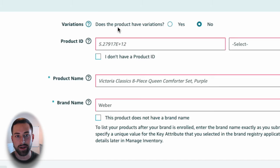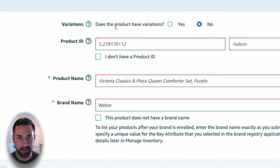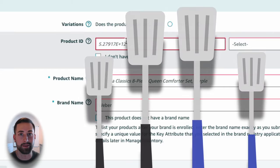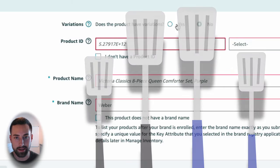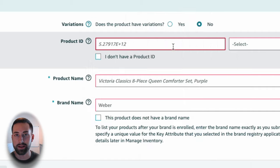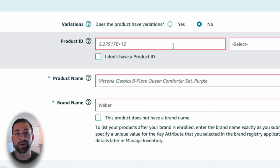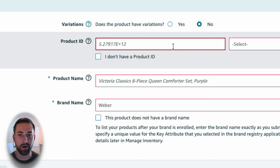The first question you're going to be asked is: do you have any variations? Are you selling this spatula in a different color or a different size? Then you'll want to select yes. If not, keep it as no. Next, we'll go down to the product ID. This is your UPC or your EAN — really, it's the barcode that you've purchased from GS1.org. That's what you'd enter in here.